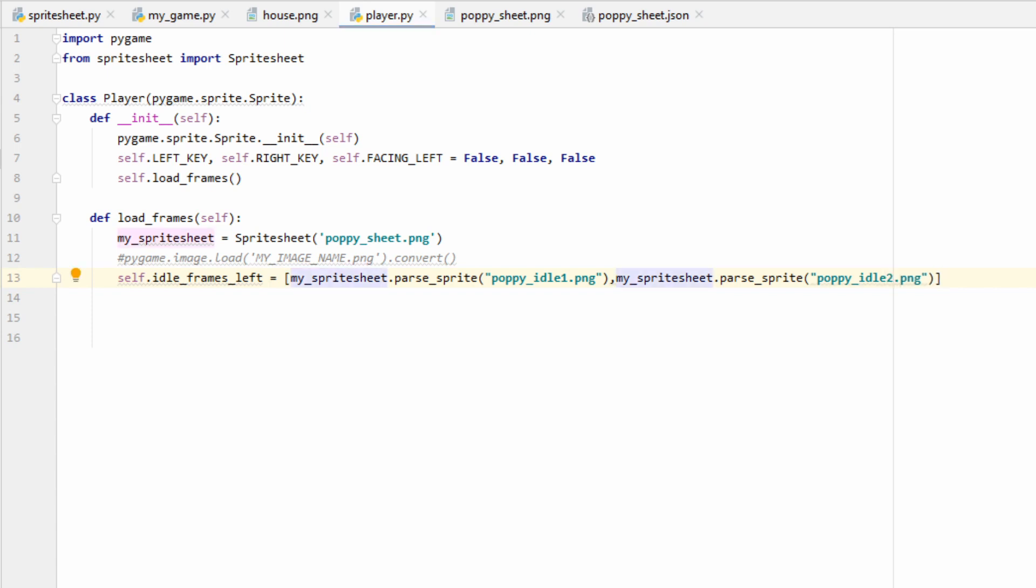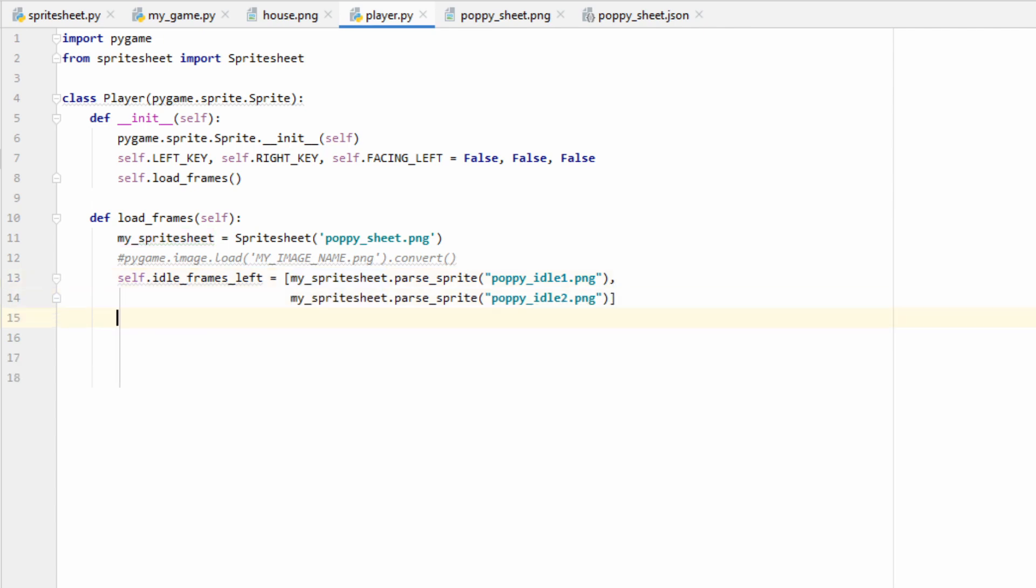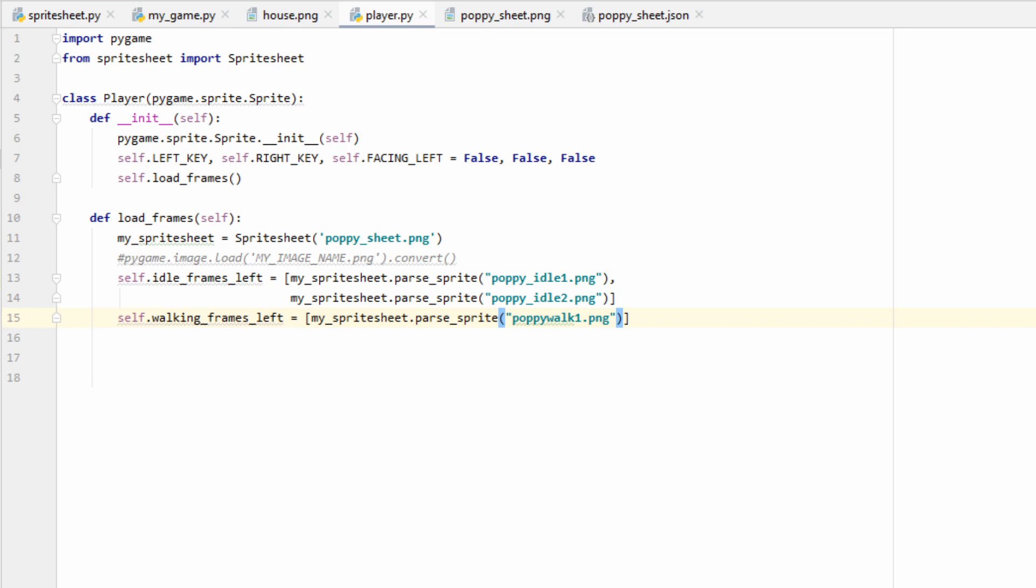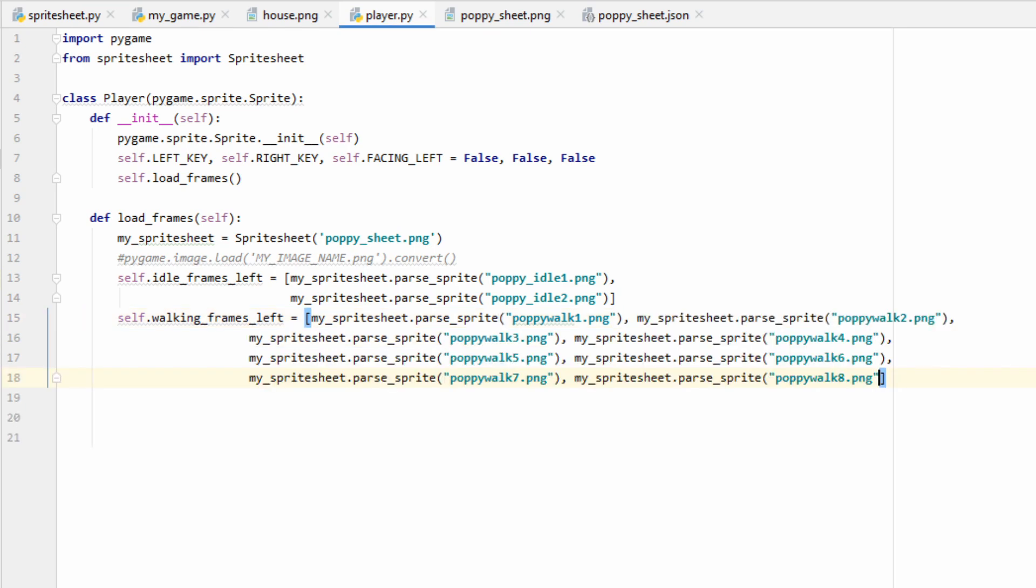So I'll parse those sprites by using the parseSprite function that comes in the spriteSheet class. And once again, if you're not using a sprite sheet, rather than putting mySpriteSheet.parseSprite, you go ahead and throw in pygame.image.load, and then whatever your image's name is. We want to make sure I have both frames in here, so I'll copy-paste this again and change this one to a two. That should be all the frames we need for our standing state. Now we can load in our walking state. I'm going to call this list walking_frames_left, since this is going to have all of our walking frames when Poppy's facing left.